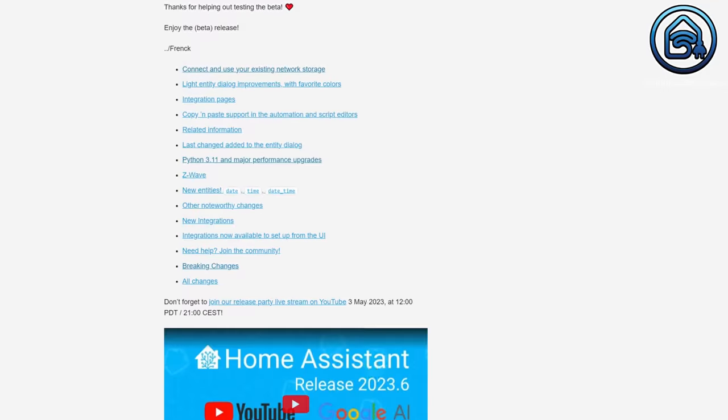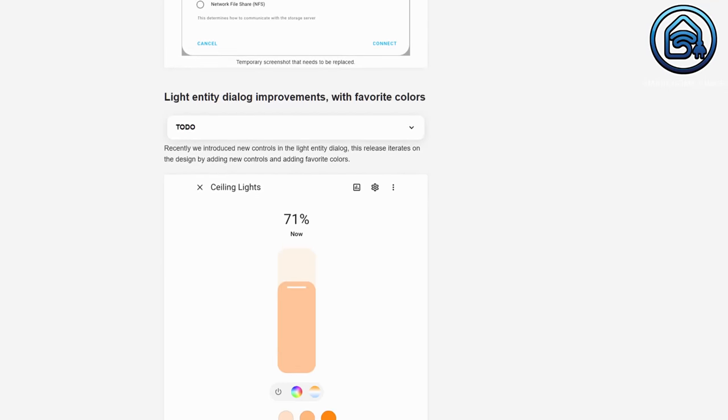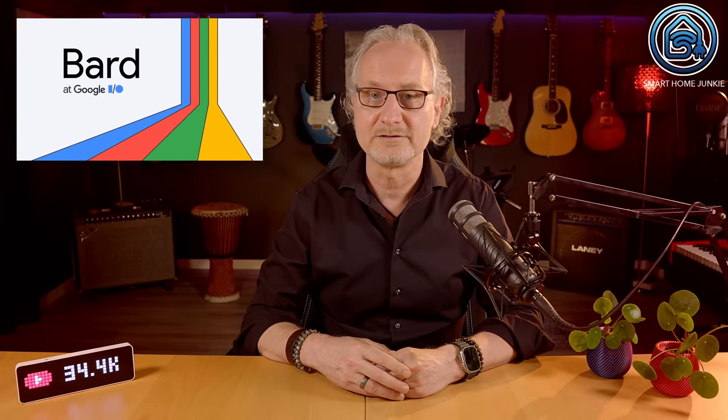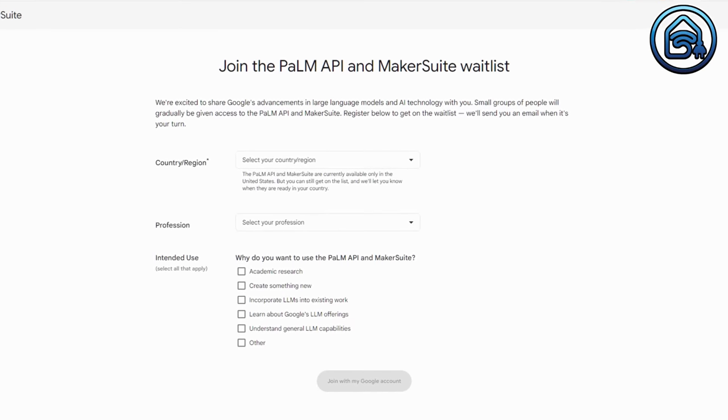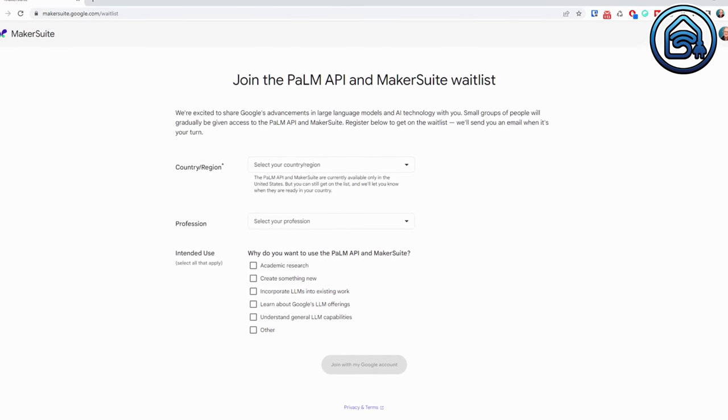Those were the biggest things that caught my eye, but there are more changes in this release. A new integration for Google Generative AI Conversation is added so that you can have a conversation with Google Generative AI in Home Assistant. This conversation agent is unable to control your house, but it can query information provided by Home Assistant. To use this, you have to join the PaLM API and MakerSuite waitlist first. As soon as I have access, I might create a separate tutorial about this.